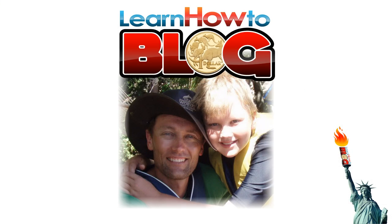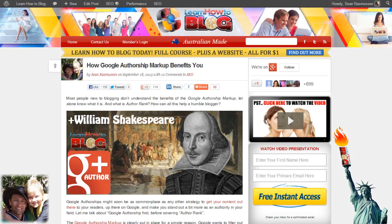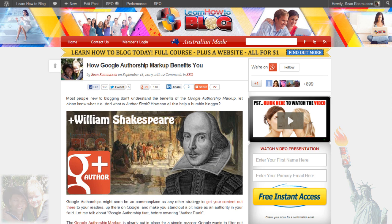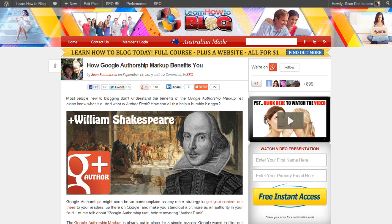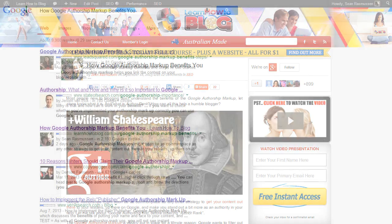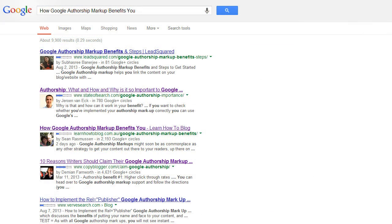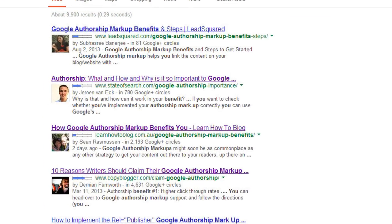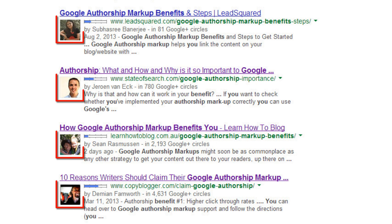Hi, I'm Sean Rasmussen and welcome to Learn How to Blog. Today we're looking at Google Authorships and the Google Authorship markup that shows up in the search engine rankings. When someone is searching on Google and you see a listing with a nice little picture next to it, that's the Google Authorship showing up.